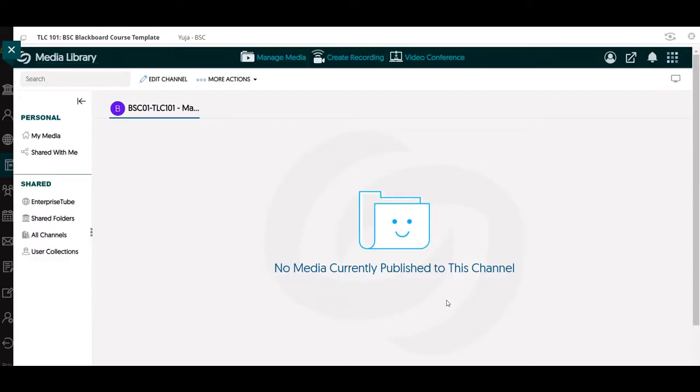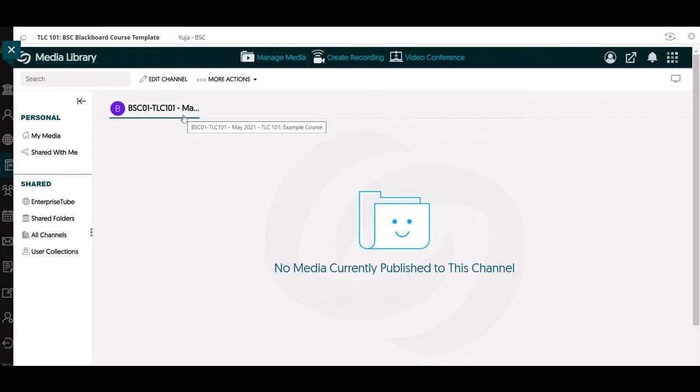Once the page loads, you'll see that there's a channel dedicated to this particular course that you're an instructor in at this time.